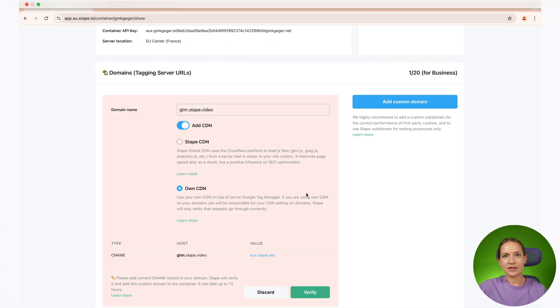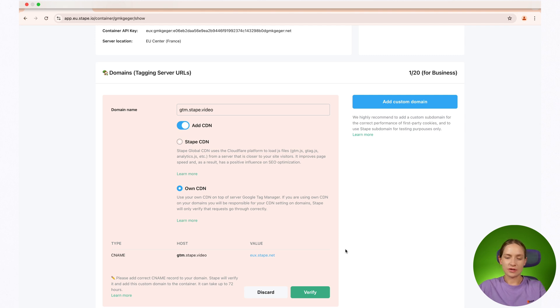Now we can go back to STAPE admin and check that the changes were implemented correctly. Normally it takes like one to two hours to verify the custom domain but sometimes it can take up to 72 hours. If domain is not verified after 72 hours reach out to our support team and we will help you to troubleshoot the issue.